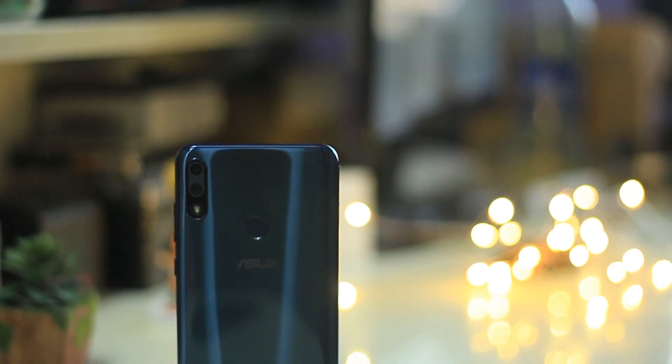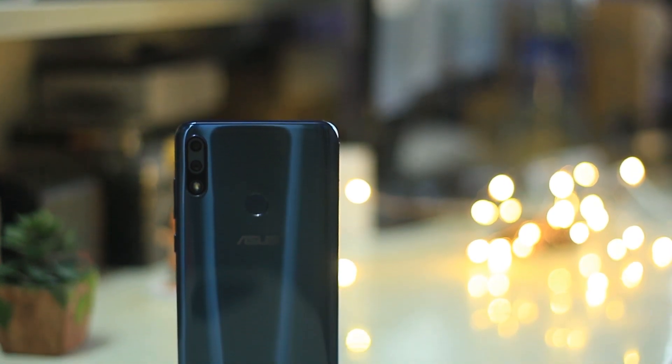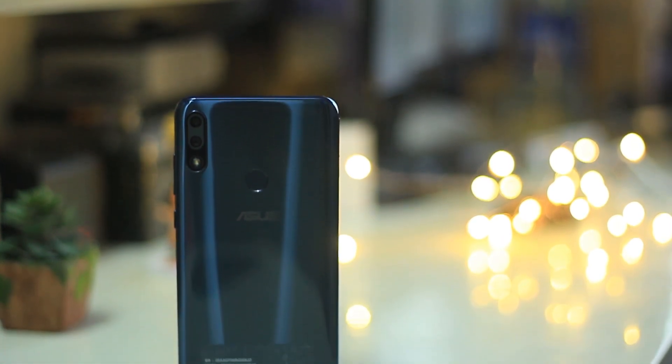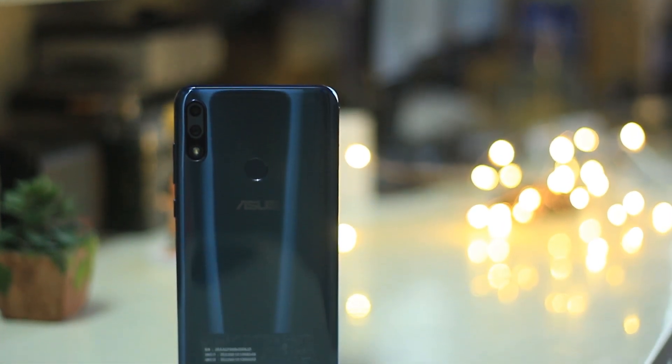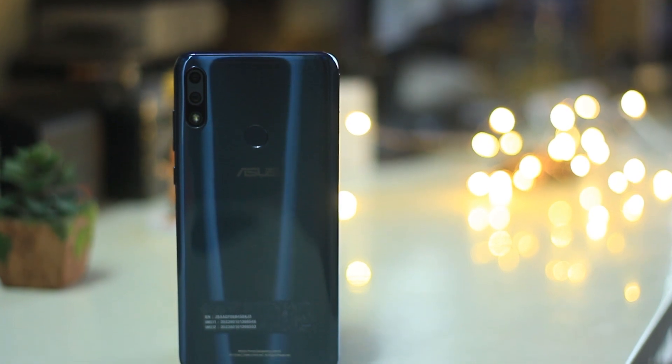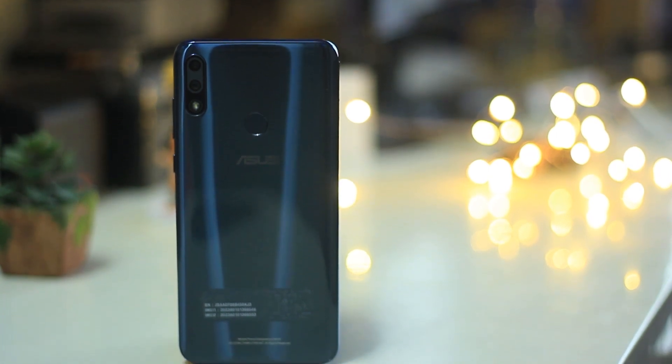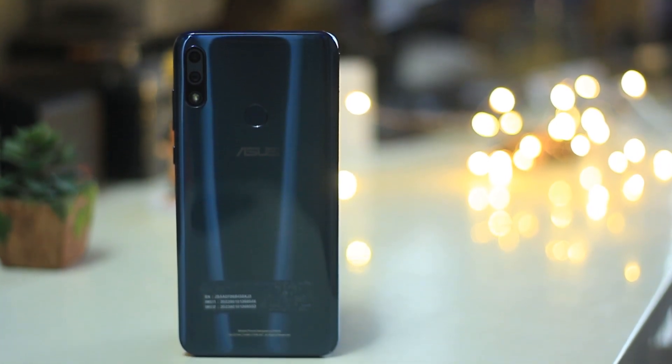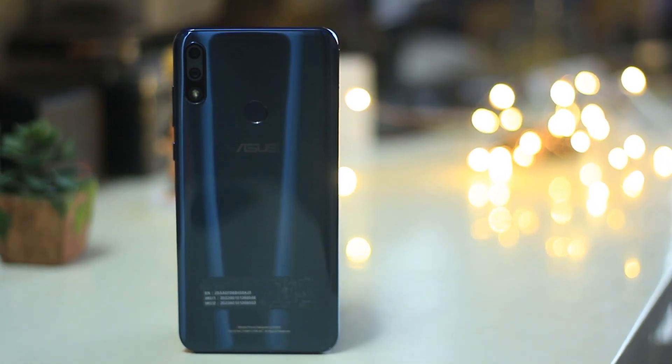Hello guys, Namaste! Welcome back to Android Tricks. Asus recently launched a new smartphone, the Asus Zenfone Max Pro M2, and I have been using it for a while now.